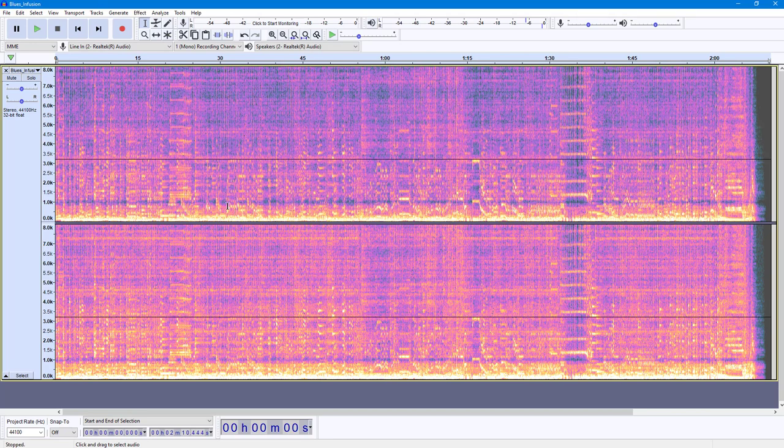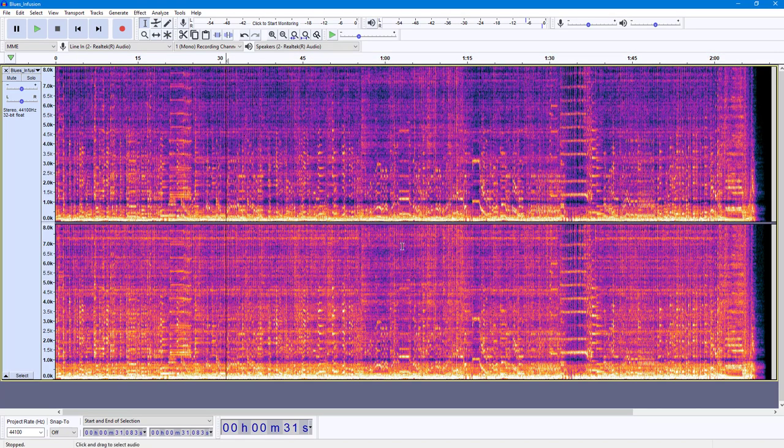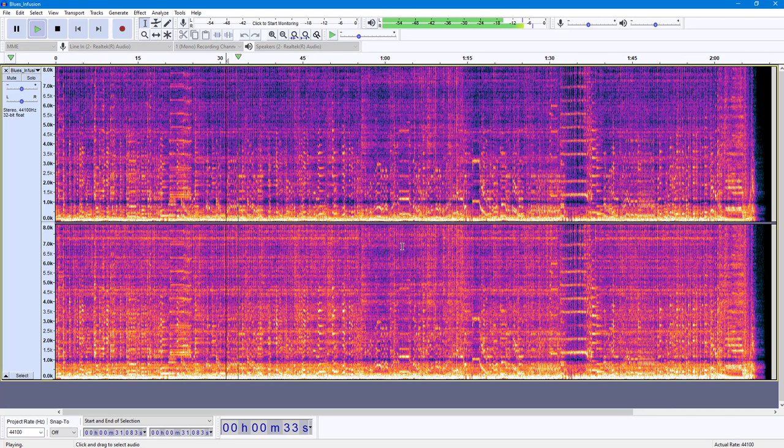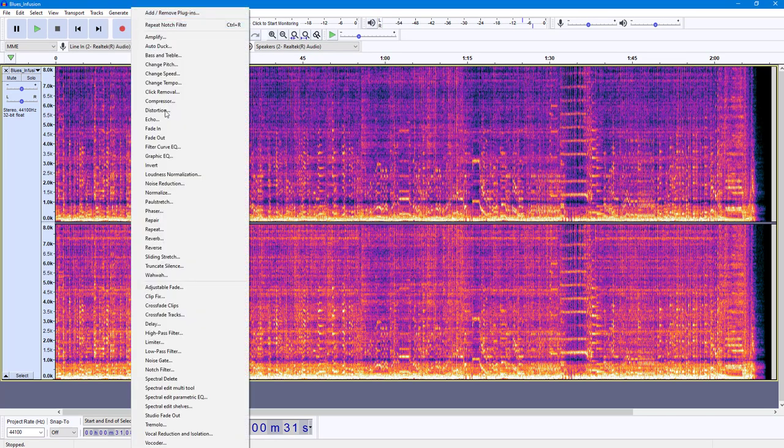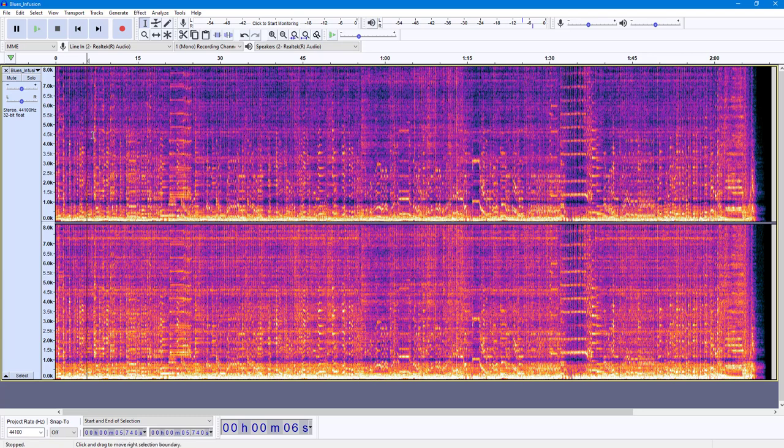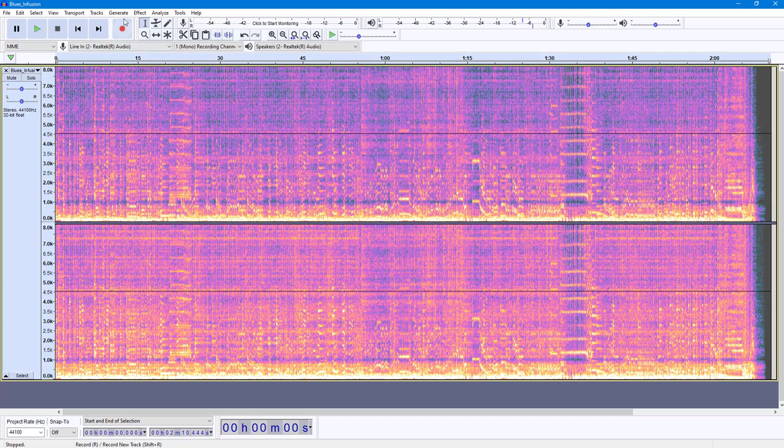Now if I play this, you don't hear that range of audio. Similarly, you can delete other parts as well.